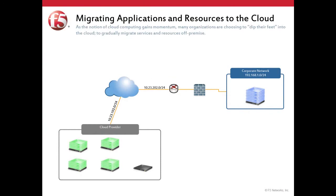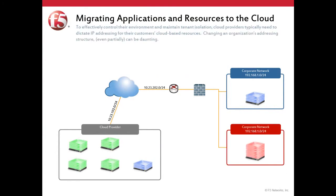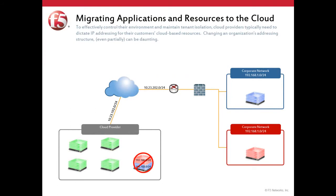As cloud computing gains momentum, many organizations are choosing to gradually migrate services and resources off-premise. To effectively control their environment, cloud providers typically need to dictate IP addressing for their customers' cloud-based resources. Changing an organization's address structure, even partially, can be daunting.